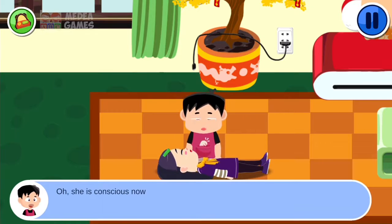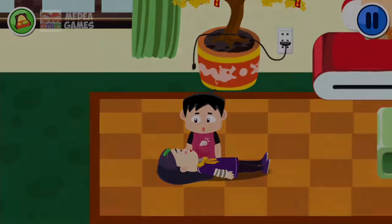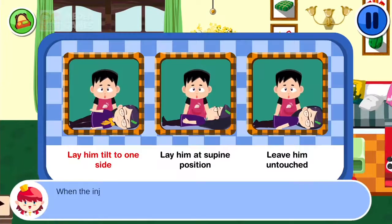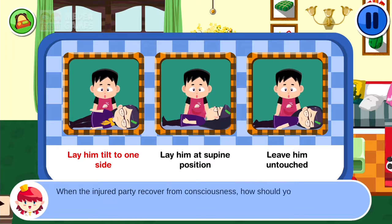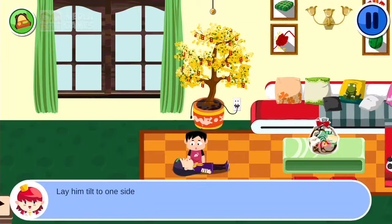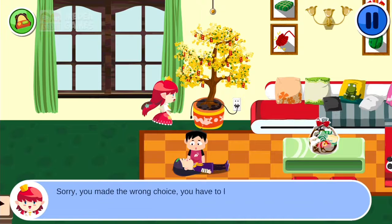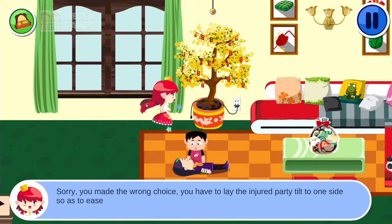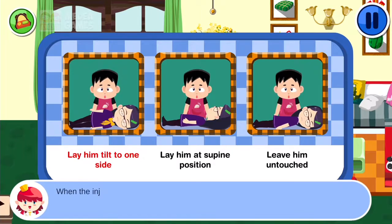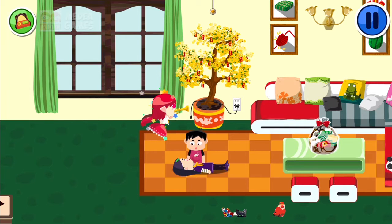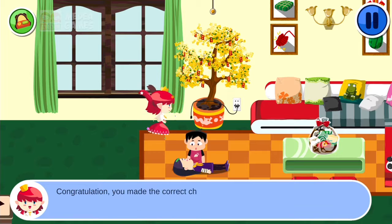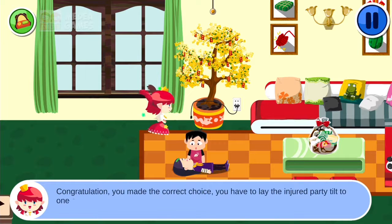Oh, she is conscious now. Aubergine, are you okay? When the injured party recovers from consciousness, how should you position them? You have to lay the injured party tilted to one side so as to ease his respiration. Congratulations, you made the correct choice!